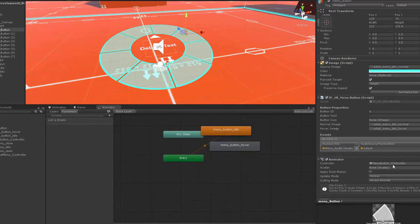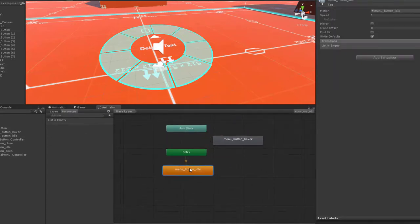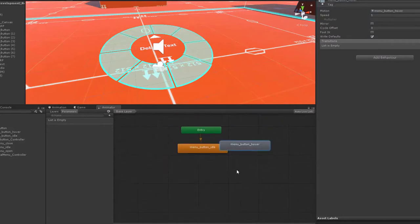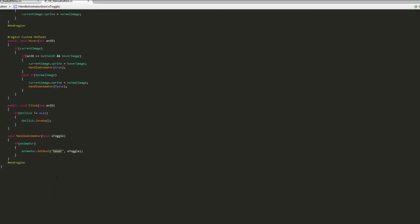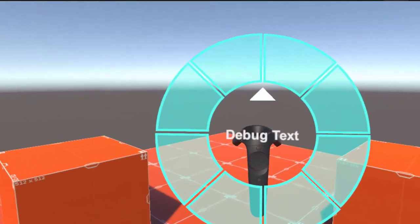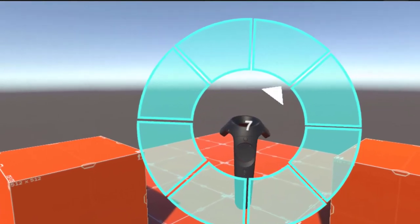The course starts by walking through the initial setup of the VR development environment. It then moves on to showing the process of capturing input from the Vive controllers.